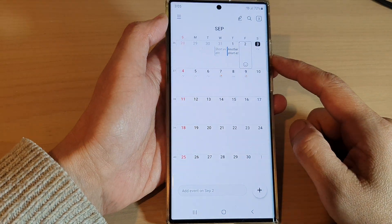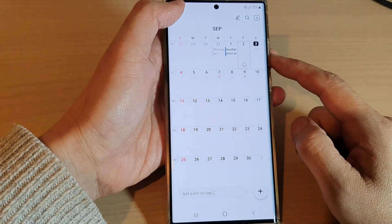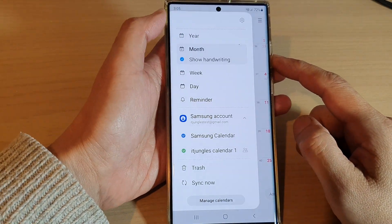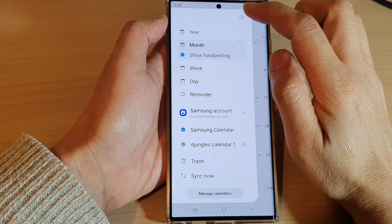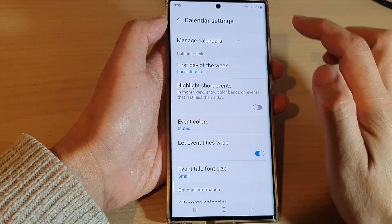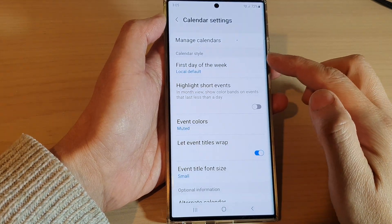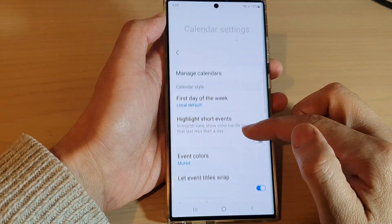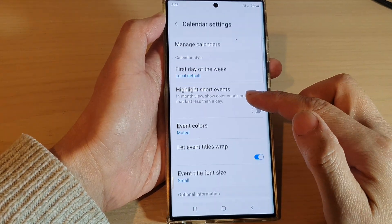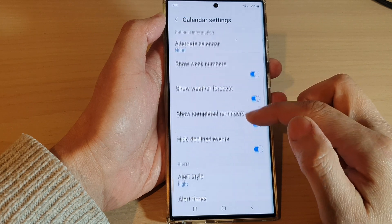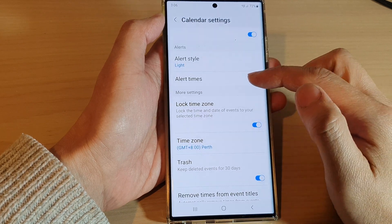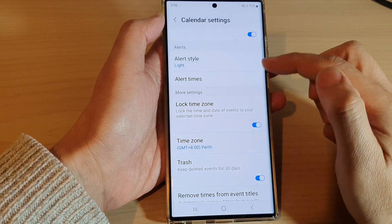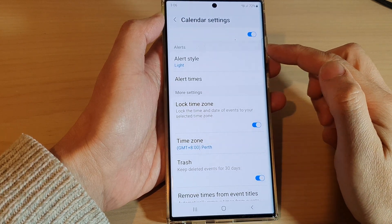Next, tap on the menu key at the top, and from the pop-up menu tap on Settings. In settings, go down and tap on alert times in the alert section.